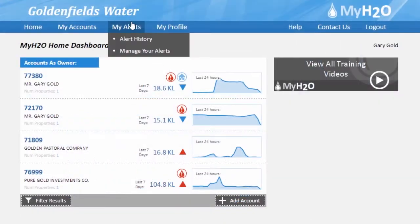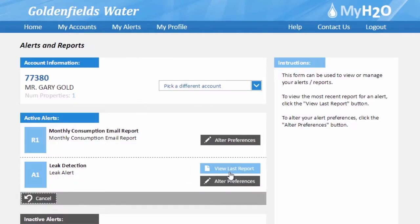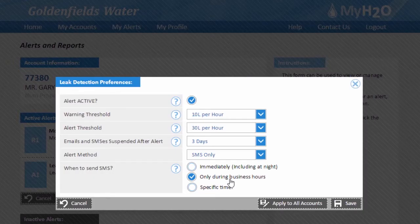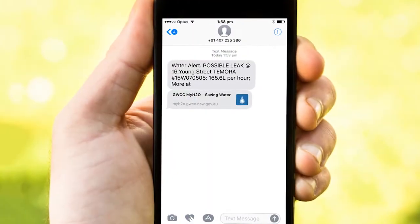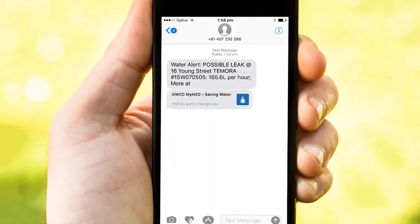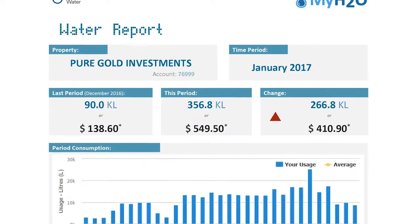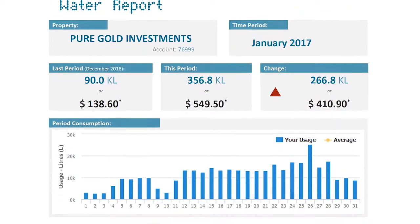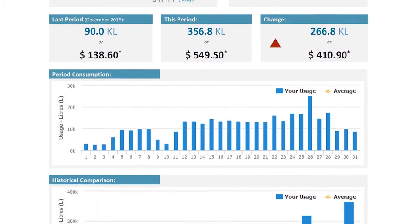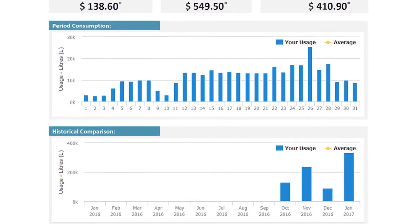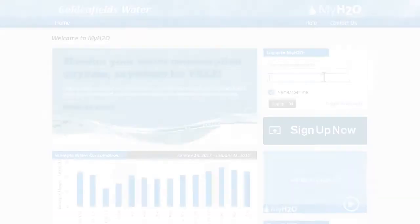MyH2O will give you control over your water consumption, allowing you to set up automatic email and SMS alerts when your property has a leak or high water usage. Monthly and weekly reports can be emailed to you to help you spot any changes or trends in your water usage.